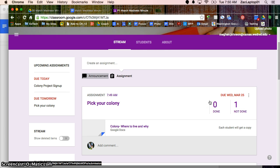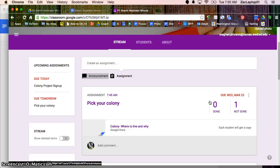So this was assignments. We looked at how students can add something they've already created or create something from scratch. And on the teacher side, we looked at how we could also attach a document that's view, edit, or create a copy for every kiddo. Thank you.